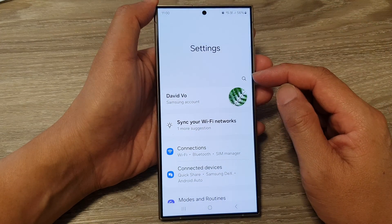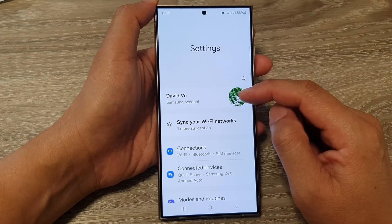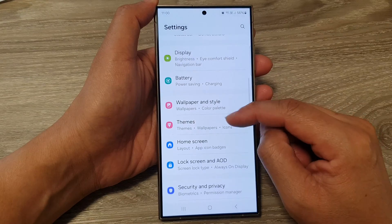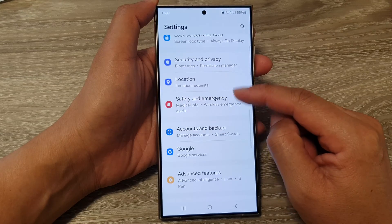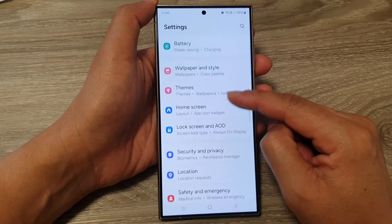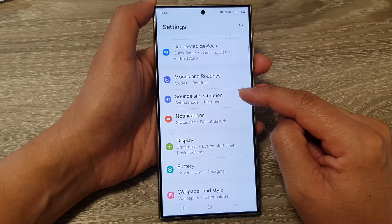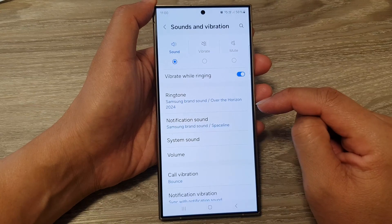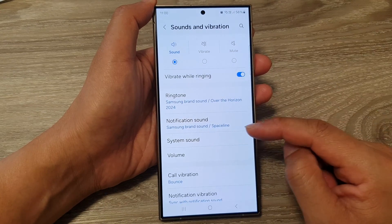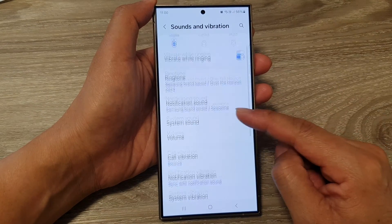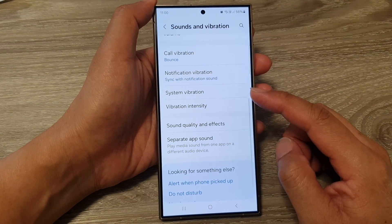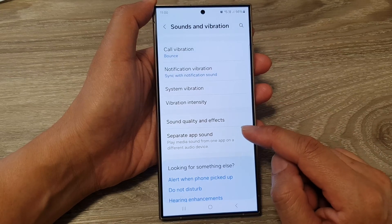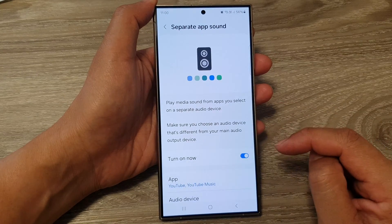Next, in the settings page, scroll down and then tap on Sounds and Vibration. Next, scroll down and tap on Separate App Sound.